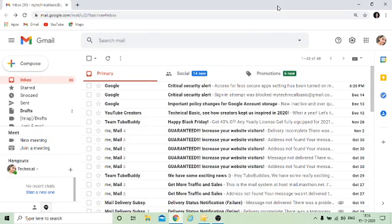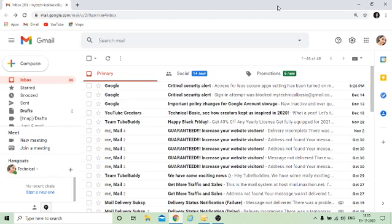Hi friends, welcome to my channel Technical Basics. In this video I'm going to tell you how you can do the mass mail. Apart from that, I'm going to show you how you can configure your mail ID in Outlook and how you can easily do the mass mail if you are doing marketing. This is going to be really helpful because I'll also cover the basic step that we generally forget when configuring our mail ID.